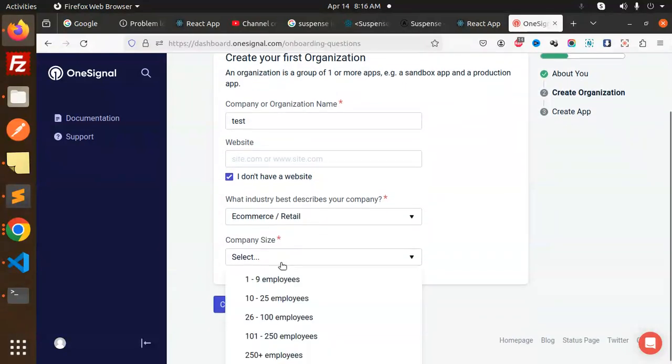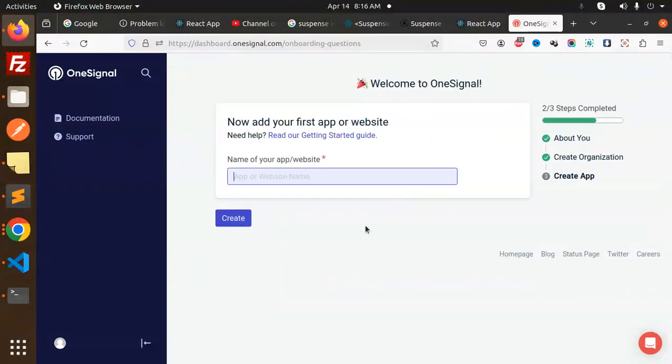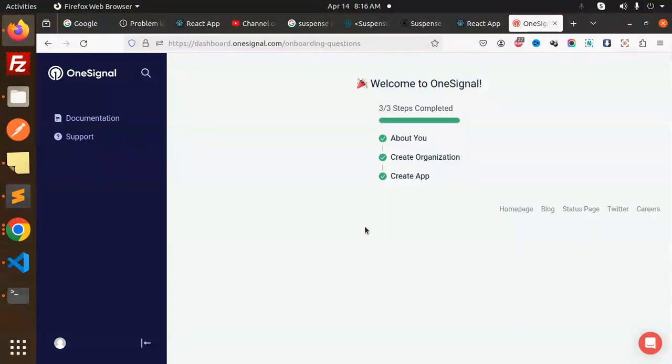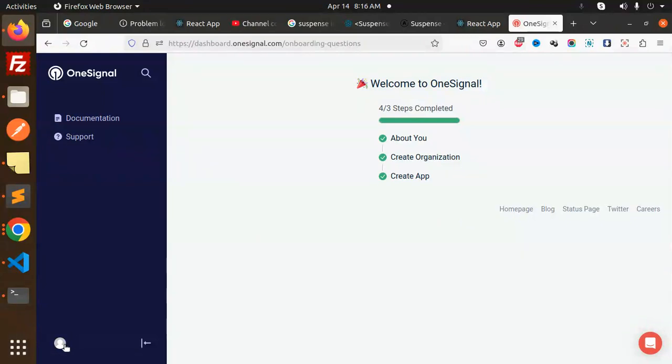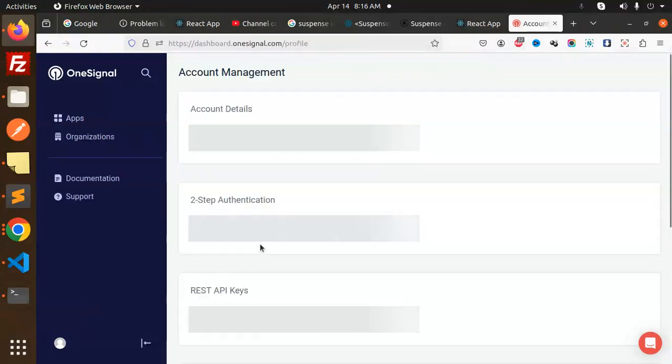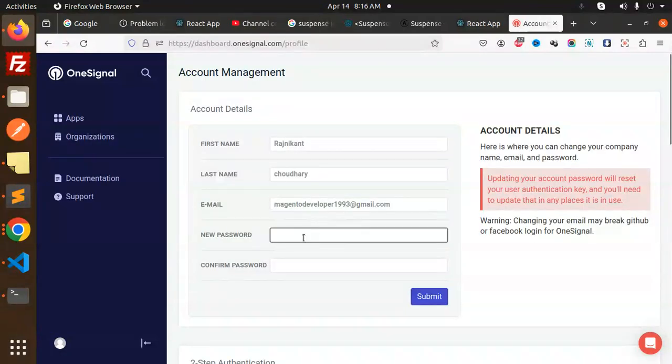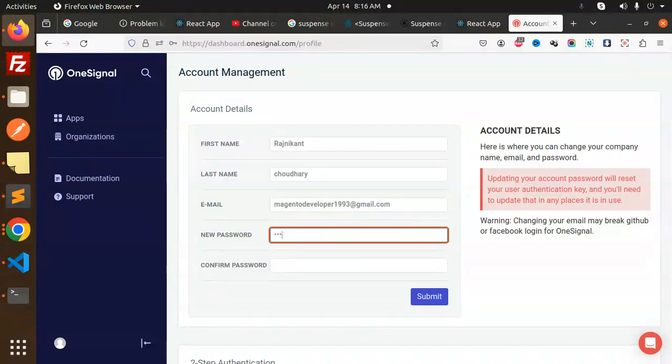Select the industry - ecommerce - and simply sizes one to nine, continue. Welcome to OneSignal. Let's go to the account and the API keys. Password, let me add the password over here.